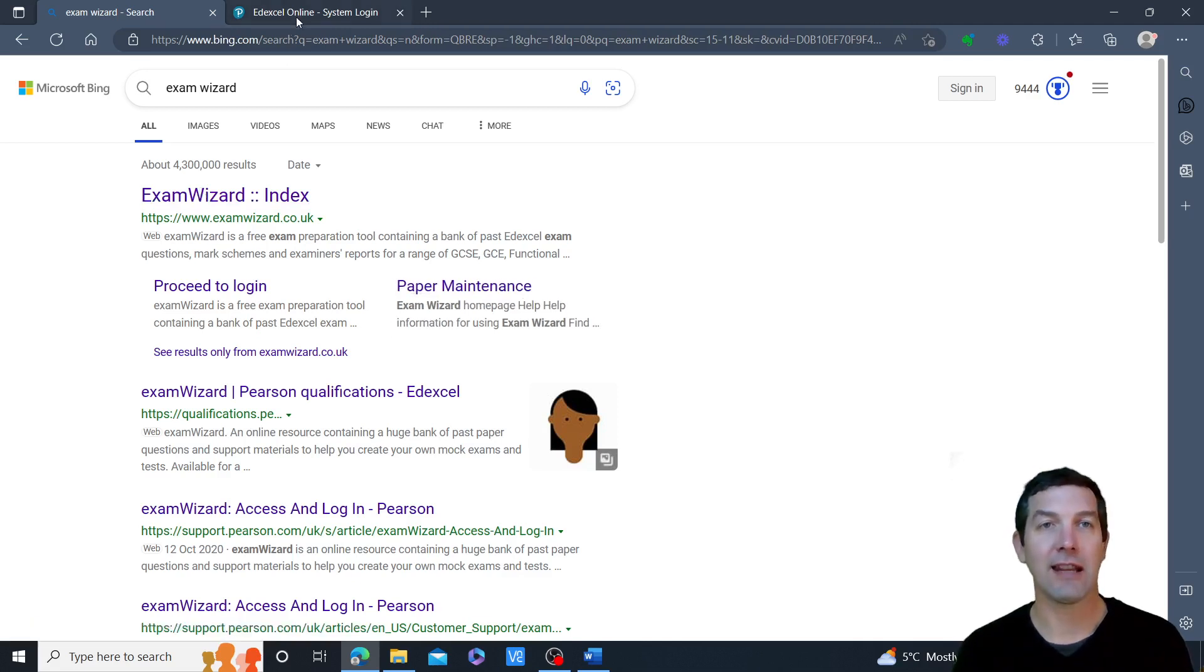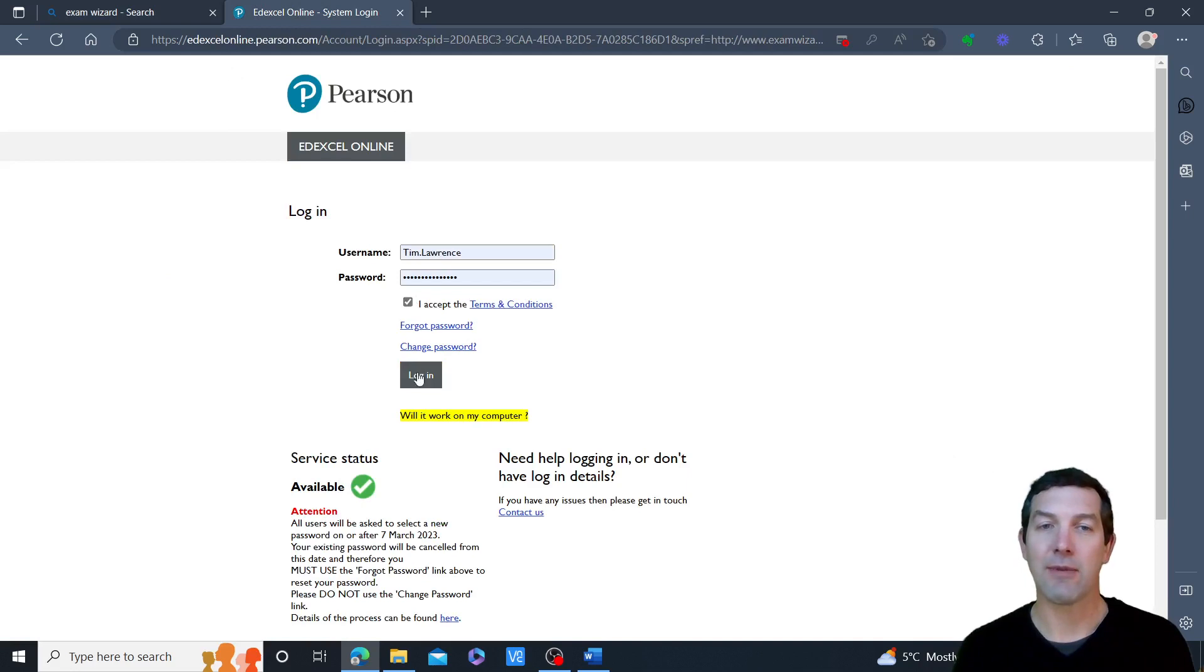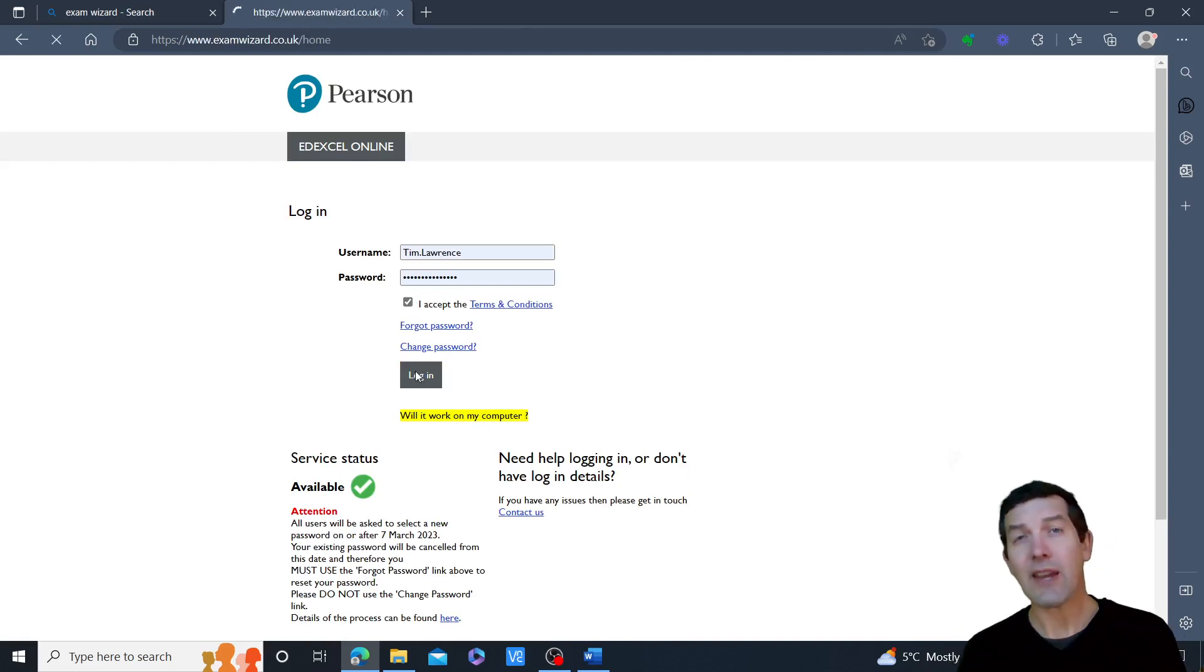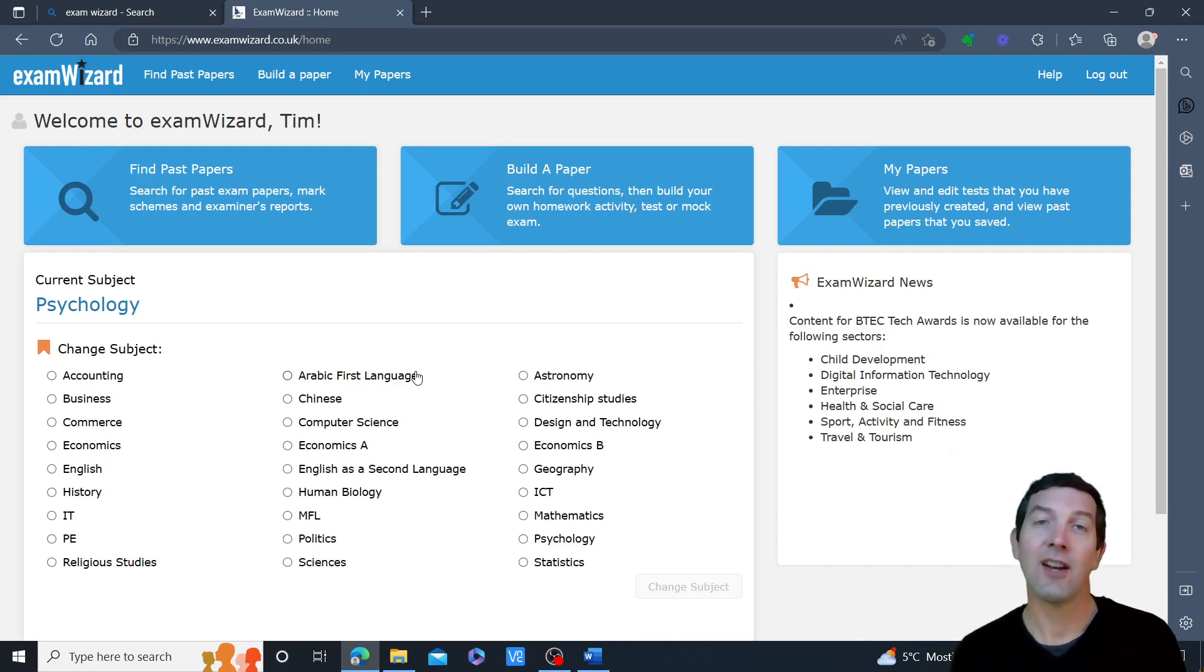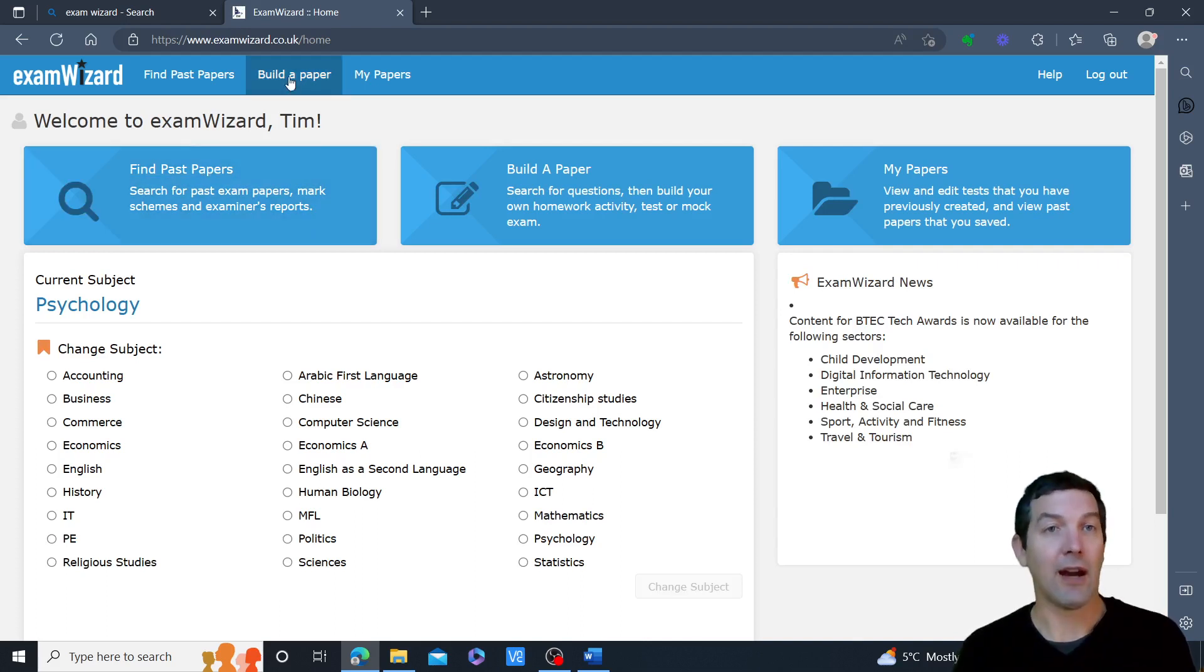If I click on this link, it will open this login page. Accept the terms and conditions and log in. If you don't have a login, then as long as you are a teacher at an Edexcel centre, your exams officer or exams manager should be able to set you up a login.